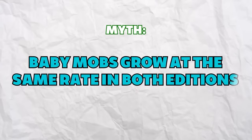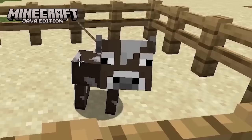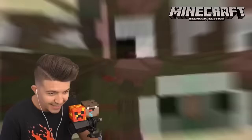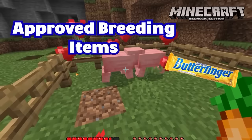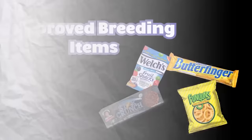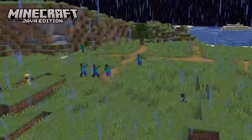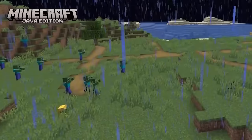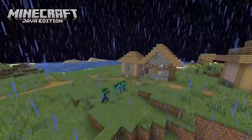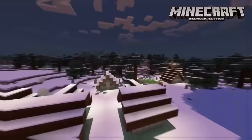Baby mobs grow at the same rate in both versions. In both versions it takes an average of 20 minutes or one Minecraft day for a baby mob to grow up. However, on Bedrock you can feed your baby breeding items and it will speed the process up by 10%. Zombie sieges, where large hordes of zombies spawn in villages, only occur in Java Edition — Bedrock players do not have to worry about this particular event.